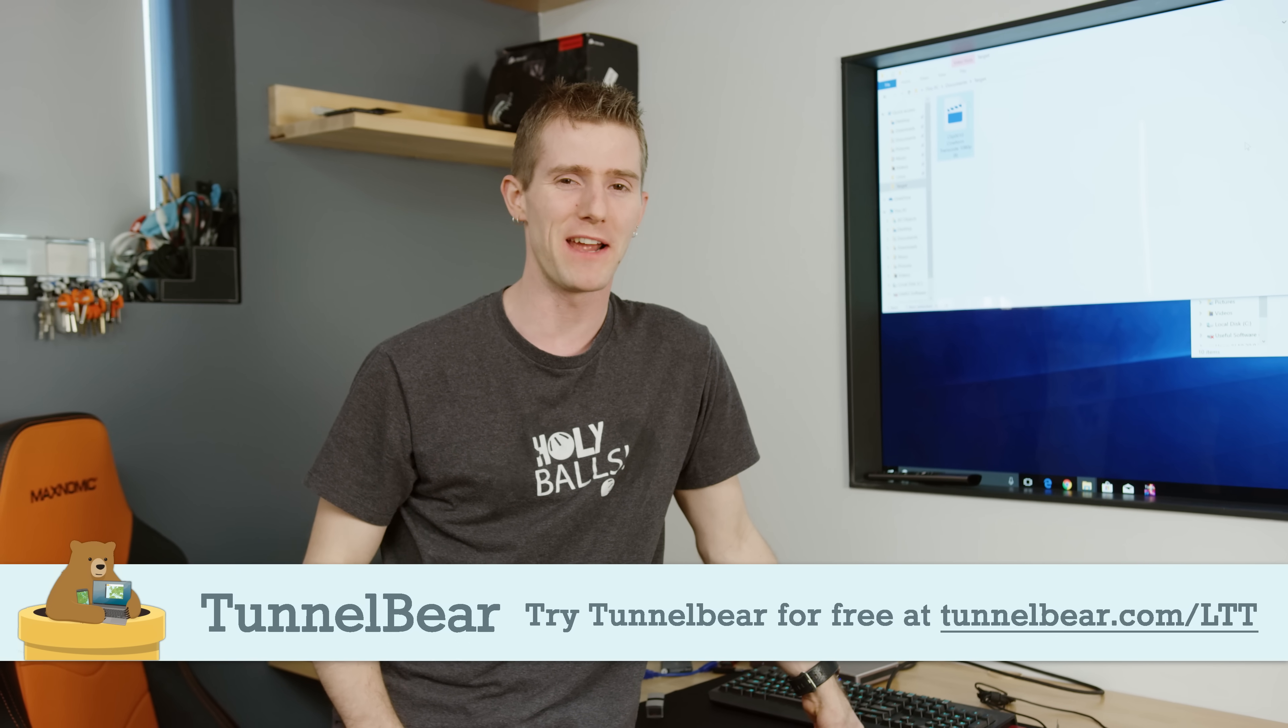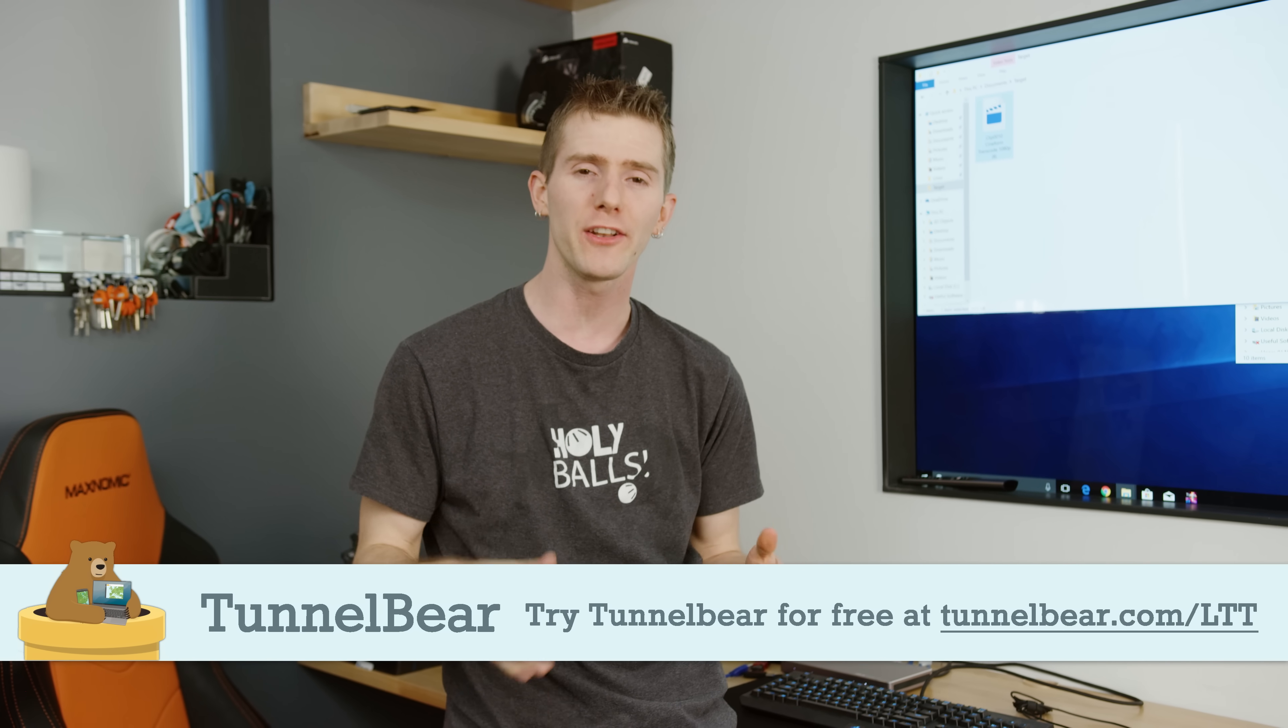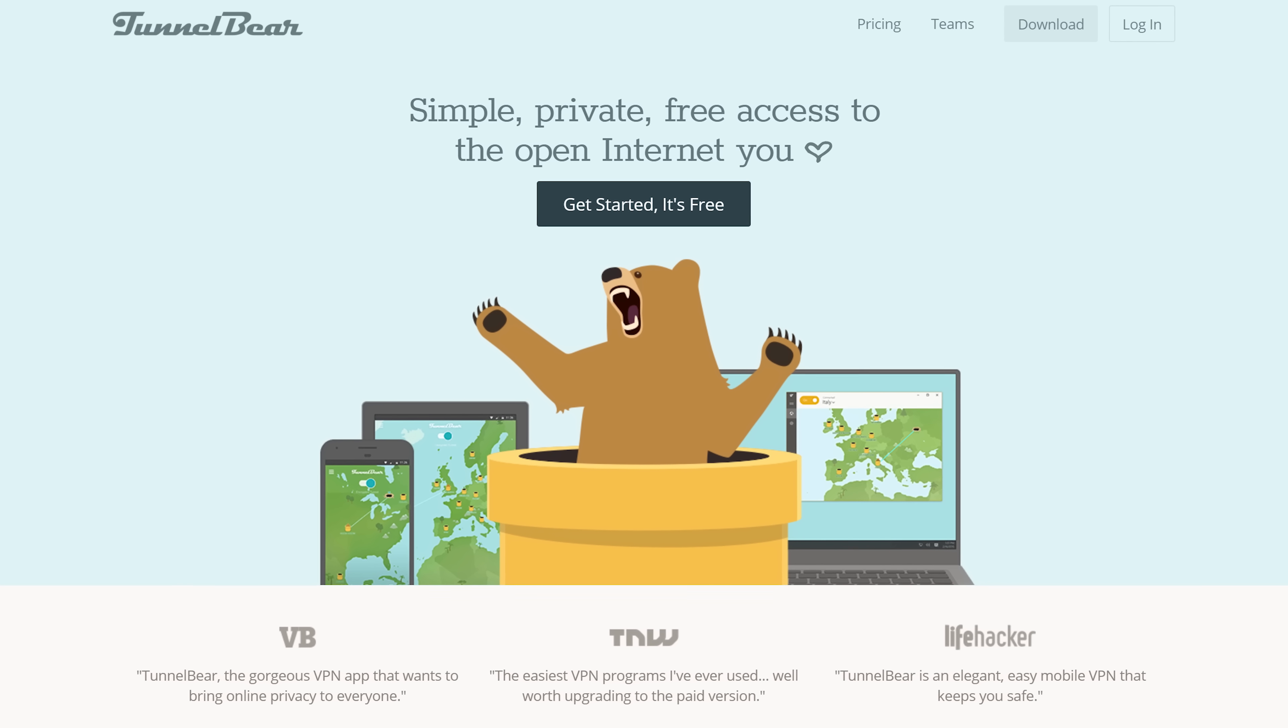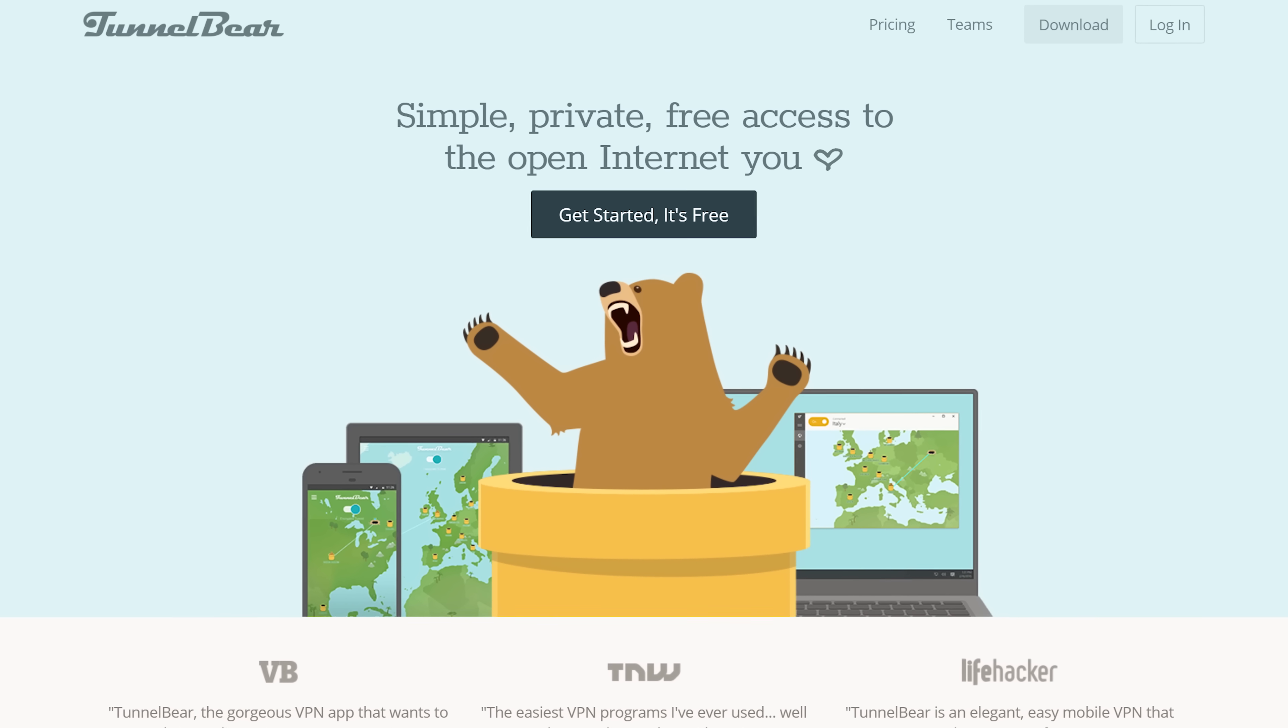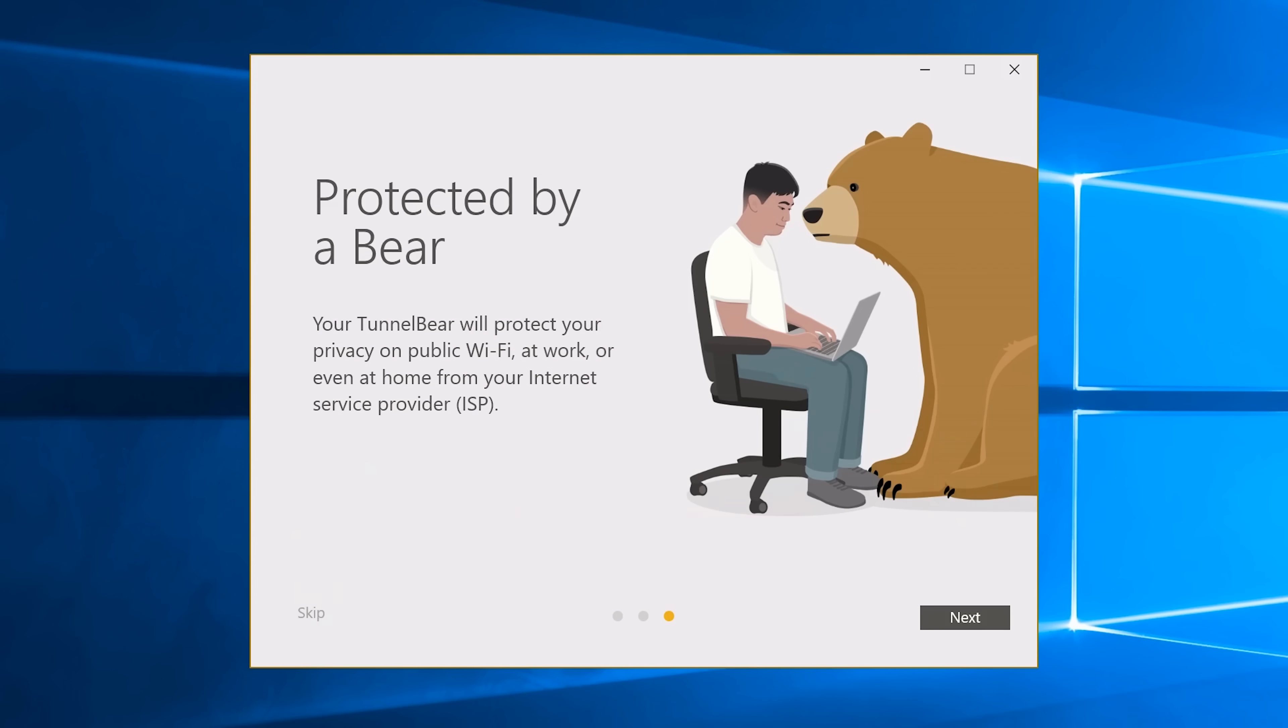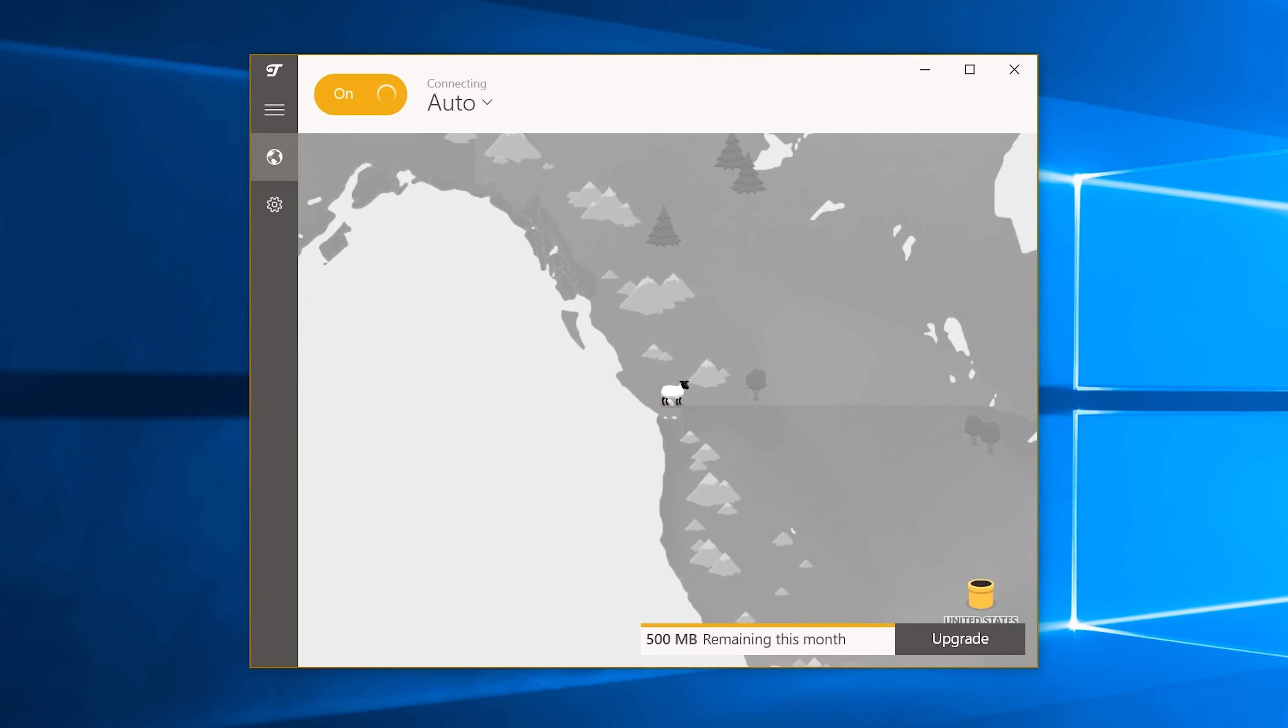TunnelBear. TunnelBear is the easy-to-use VPN that keeps you and your online activities private from advertisers, your internet service provider, or anyone looking to track you or profit from your data. So whether you're trying to use services that are not available in your region, or you just don't want people spying on you,